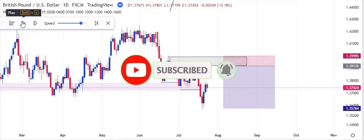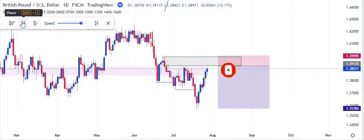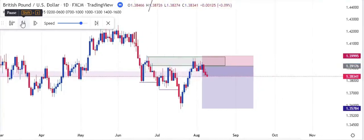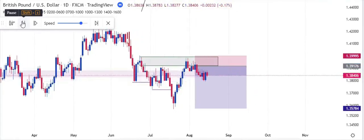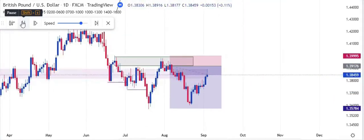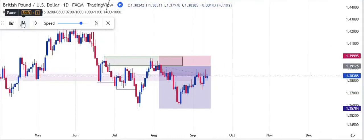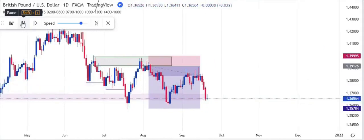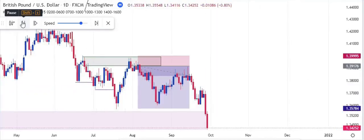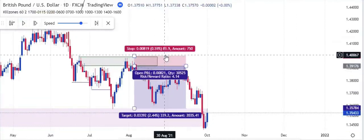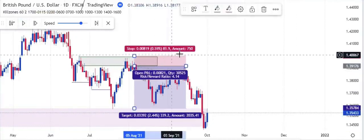Price taps into our order block. Let's see whether it will go our way. Price does not immediately hit our take profit — it is yet to hit. Can you see that, guys? So that is example number one.